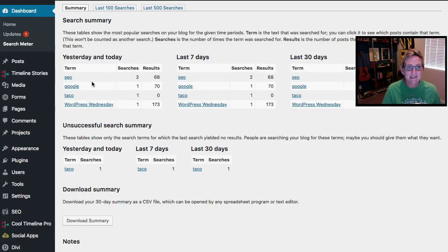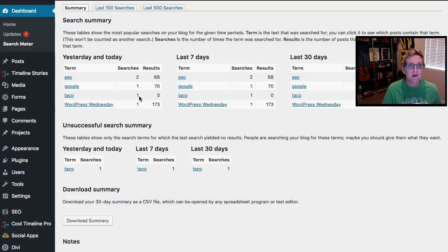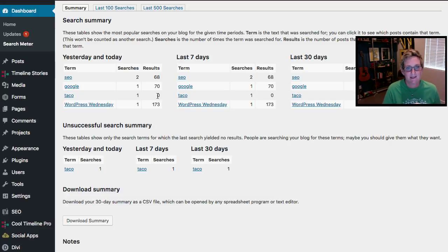a refresh here and see it. It tracked it, it said taco, was searched once and zero sad day results. Oh my goodness you guys.